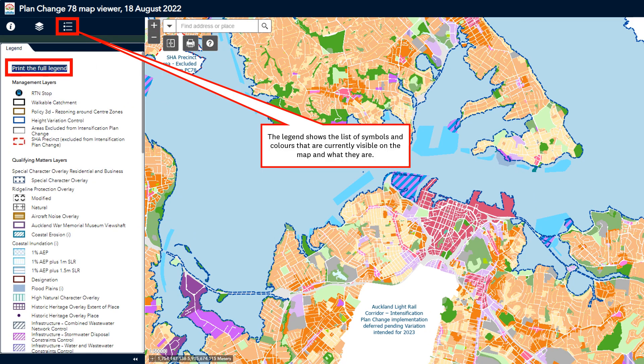And finally, the Legends tab. This provides a full list of symbols and colours that are currently visible on the map and what they mean. To print the legend, click on the box highlighted in the left panel.